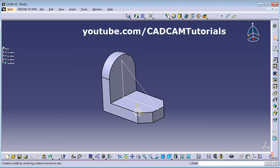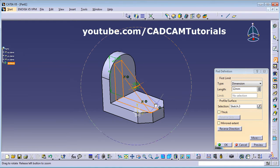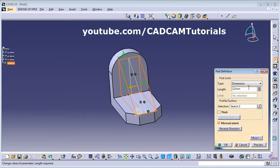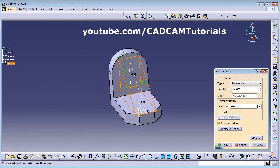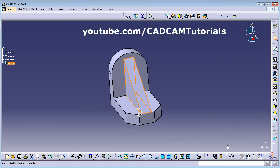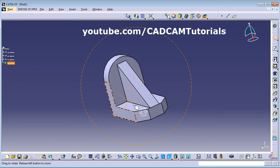Click Pad and select the triangle. We want it to extend equally on both sides, so use Mirror or Extend. The total width is 12, so enter 6 as the half width. Click OK — this first part is complete.